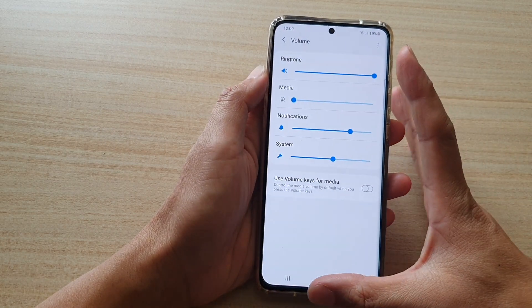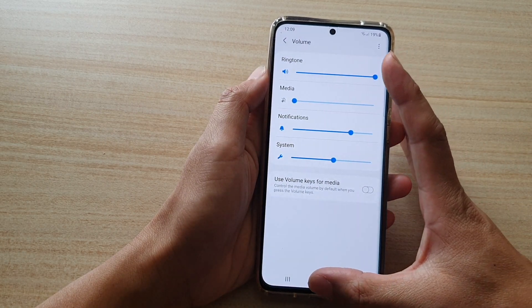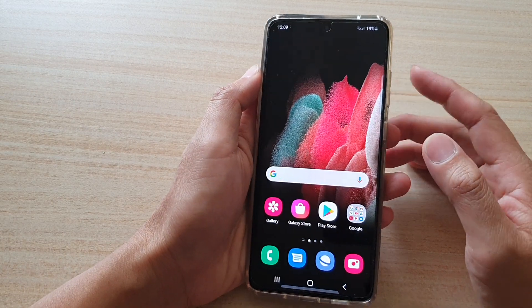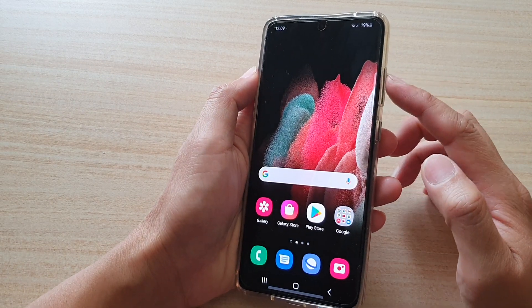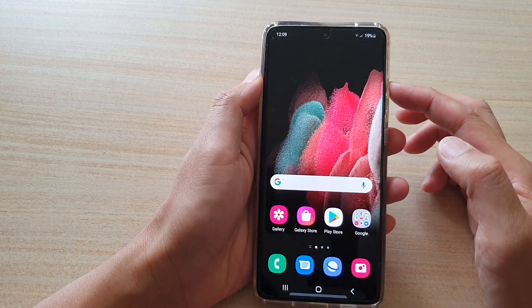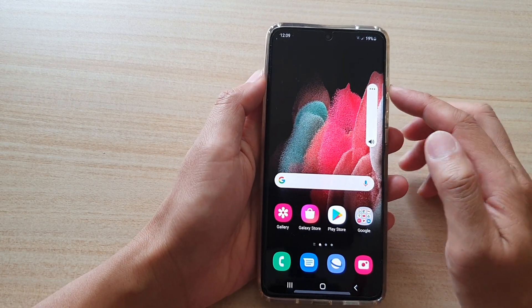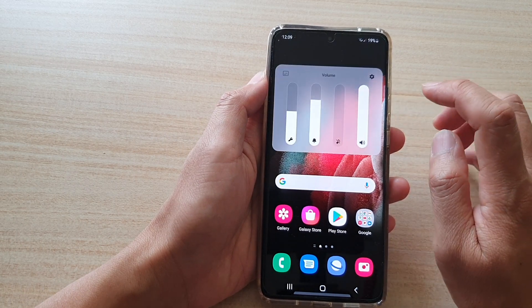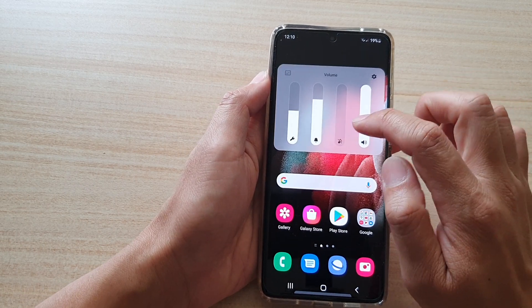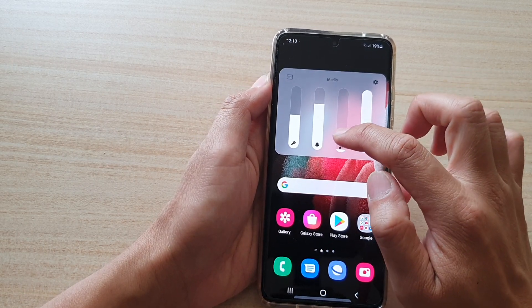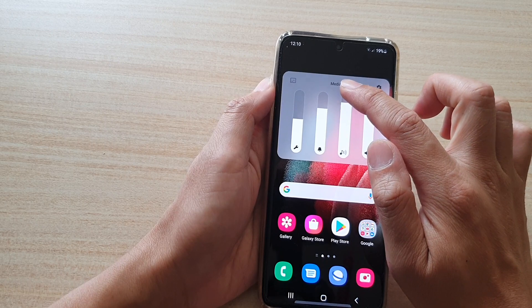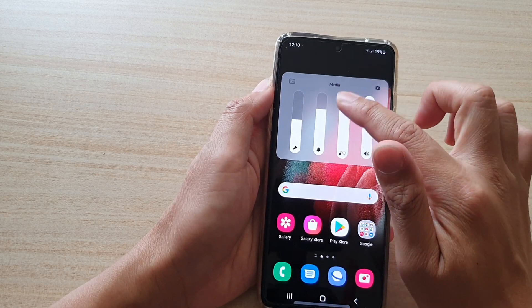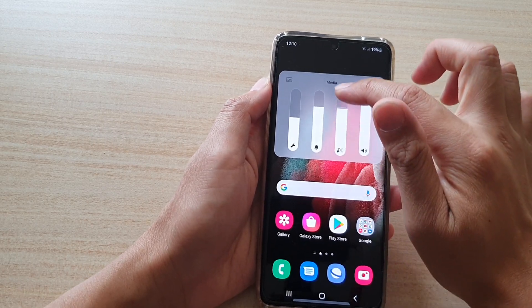Now another way you can change the volume is to use the side key here, the volume button. So you press on the volume key, then tap on the option button. And in here, you can adjust the media volume by dragging it up and down from the pop-up right here.